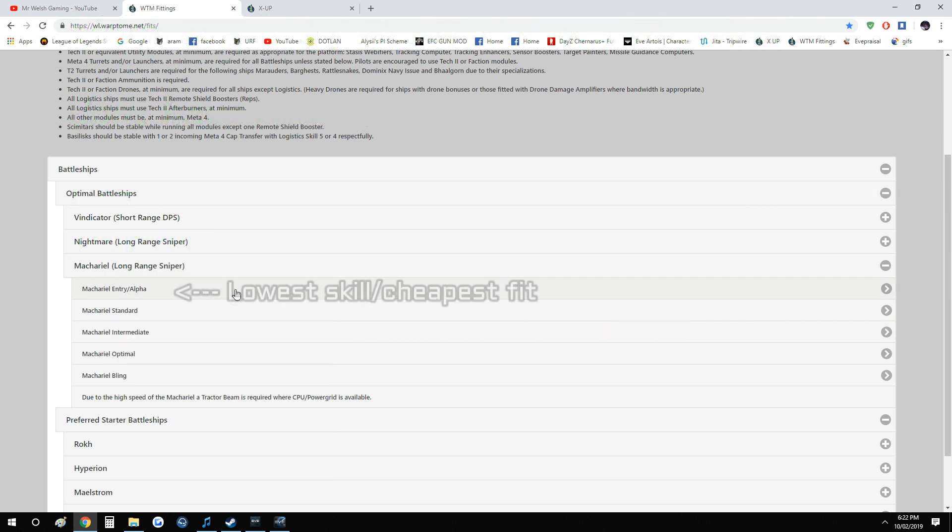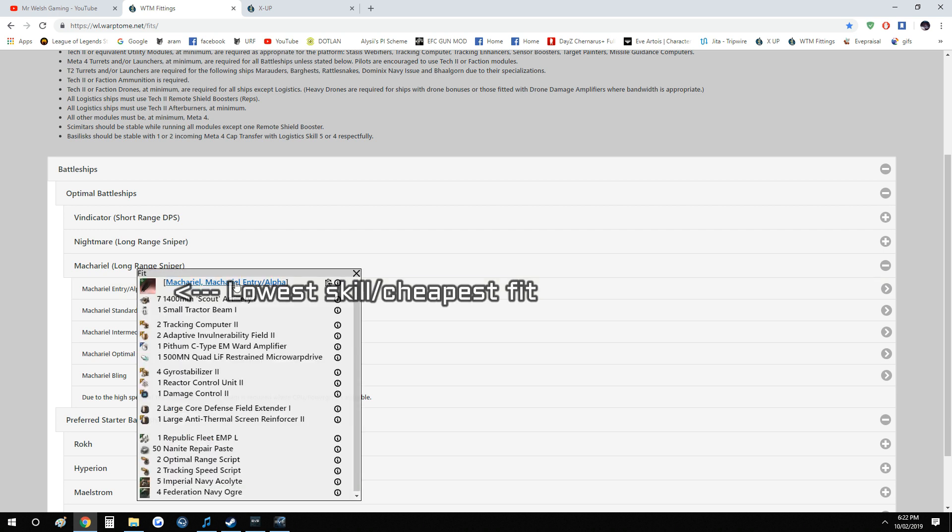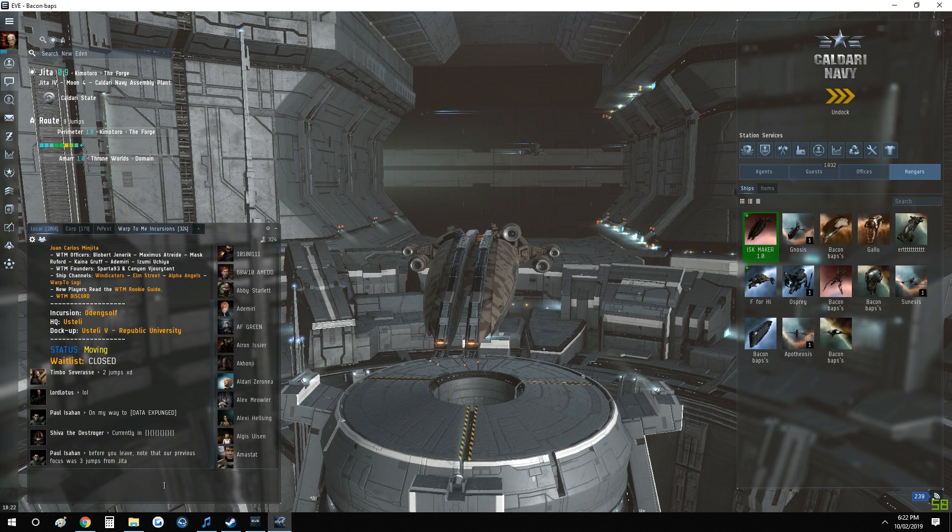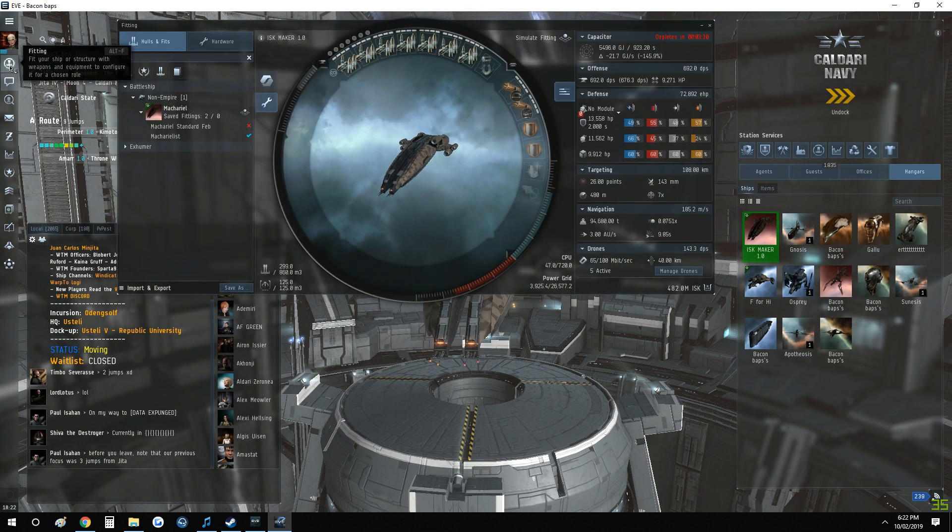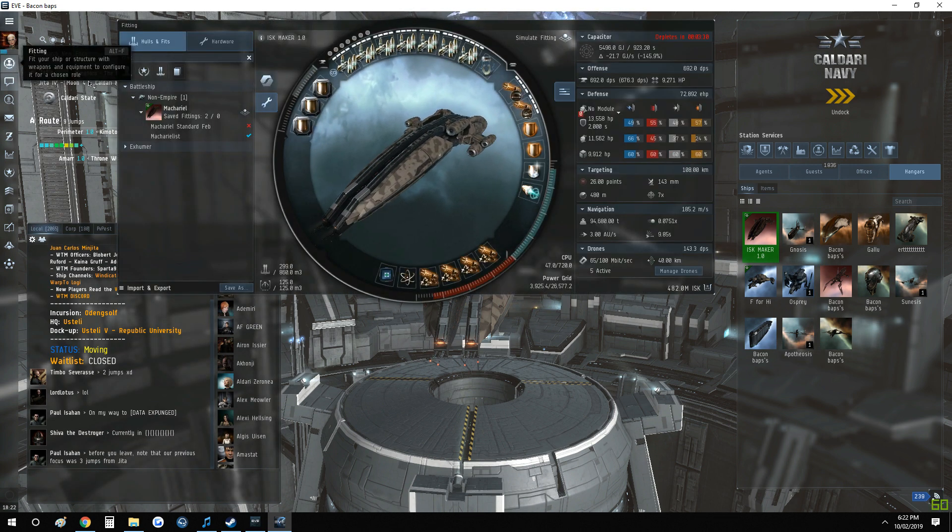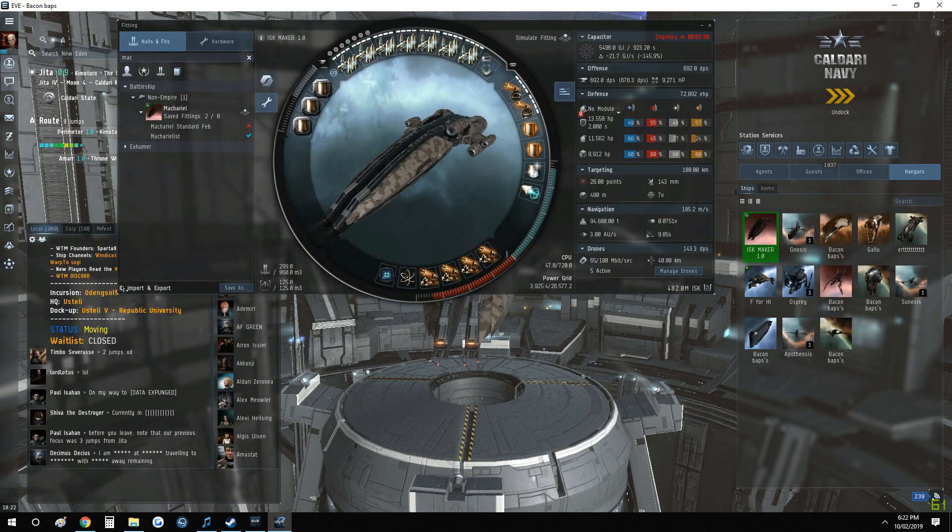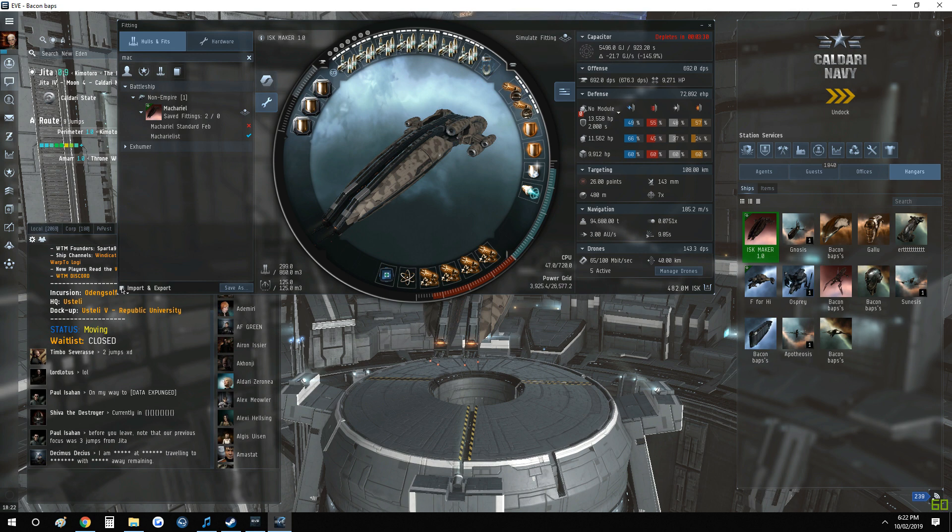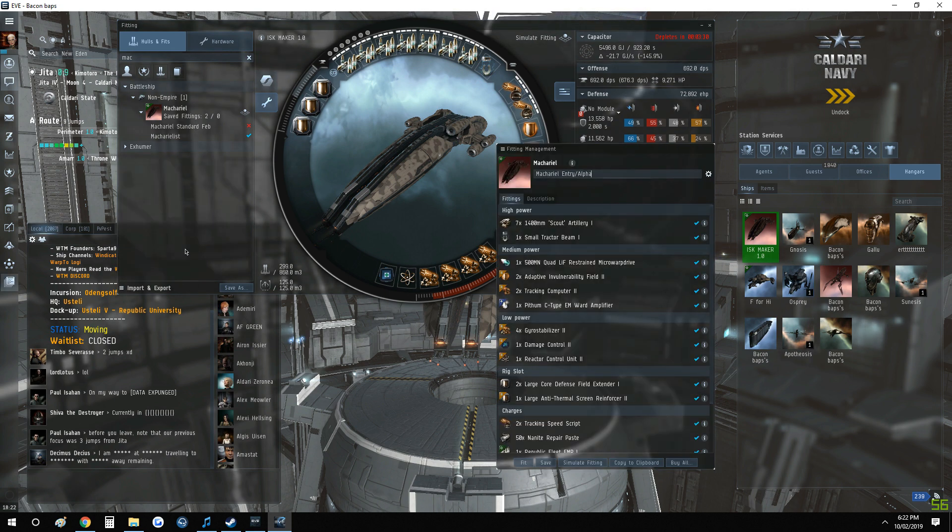For example, what we do is we click on the—you know what, I need to explain here. Long Range Sniper Machariel Entry Alpha. So we click on this here to copy it onto the clipboard, take it to the game, open the fittings, which is Alt+F.